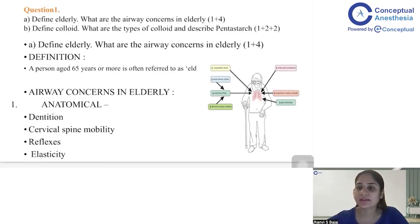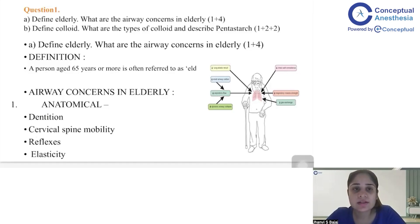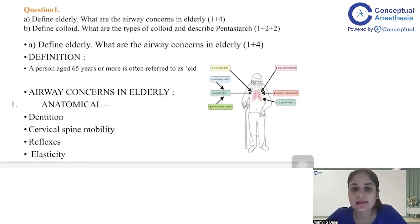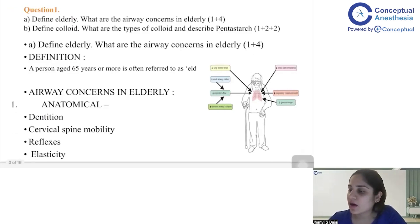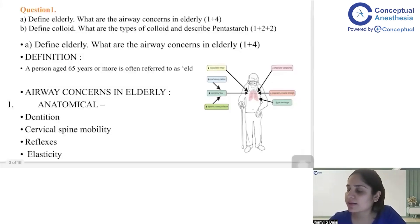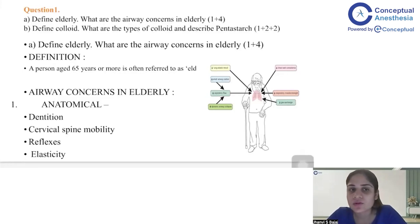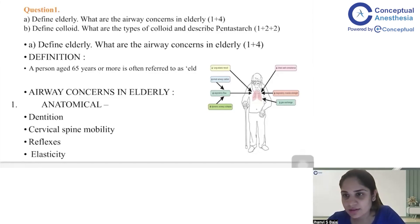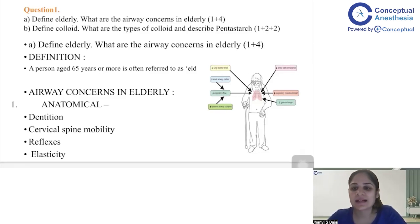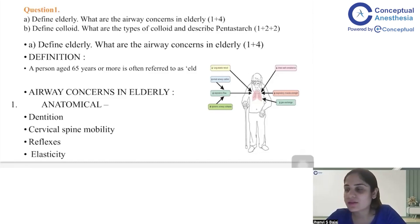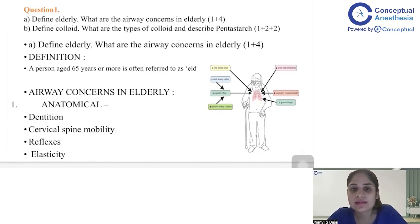Our first question today says: 'Define elderly. What are the airway concerns in elderly?' First, learn how to write the answer in the exam. In DNB, they typically specify exactly how many marks are allocated to each part. Here, the marks are one mark for defining 'elderly' and four marks for discussing the airway concerns in elderly.